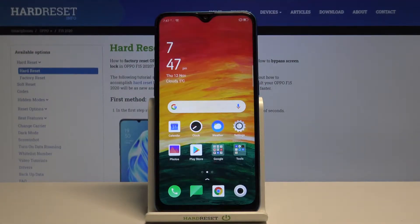In front of me is the Oppo F15 from 2020, and let me show you how to check total screen time on this device.